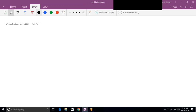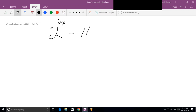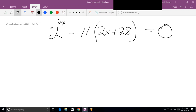There's another one that's kind of confusing. It's 2 raised to the 2x, minus 11 times 2 to the x, plus 28, equals zero.